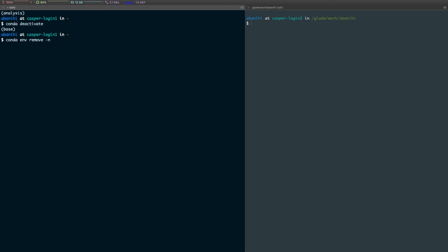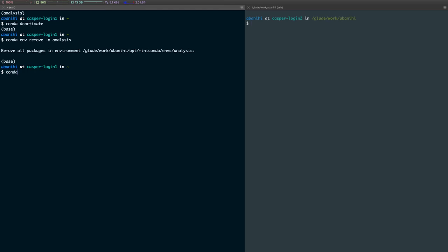So this will basically delete the existing analysis environment, probably take a few seconds or minutes, depending on how large your environment is. Now that environment is gone. If I do conda env list, I can only see base.